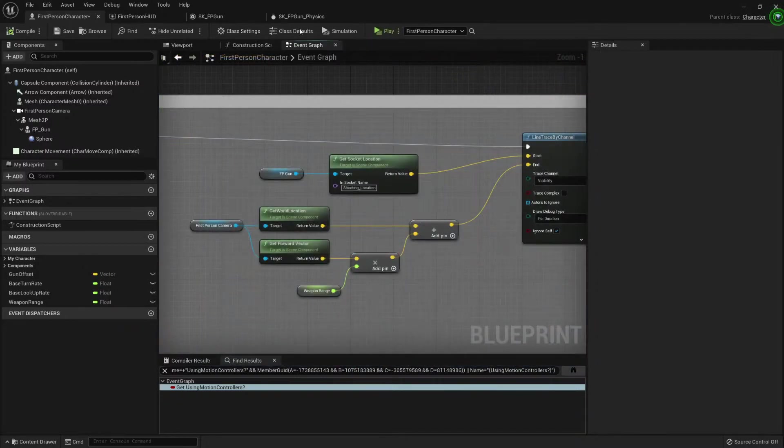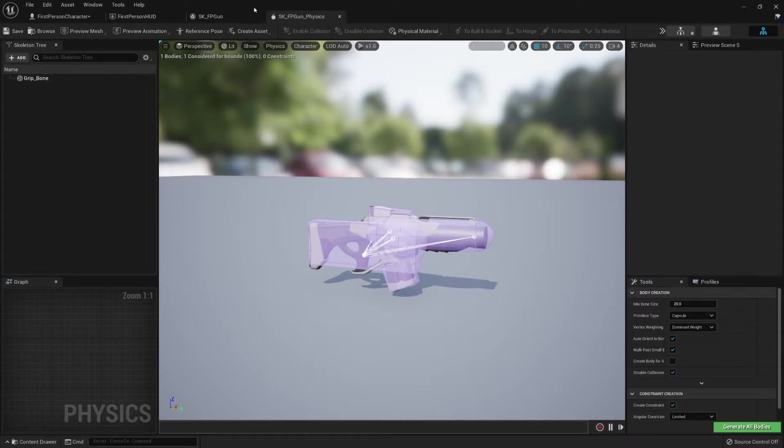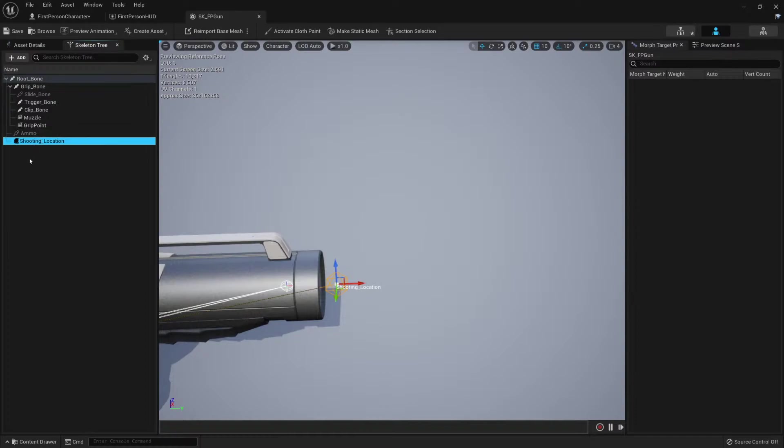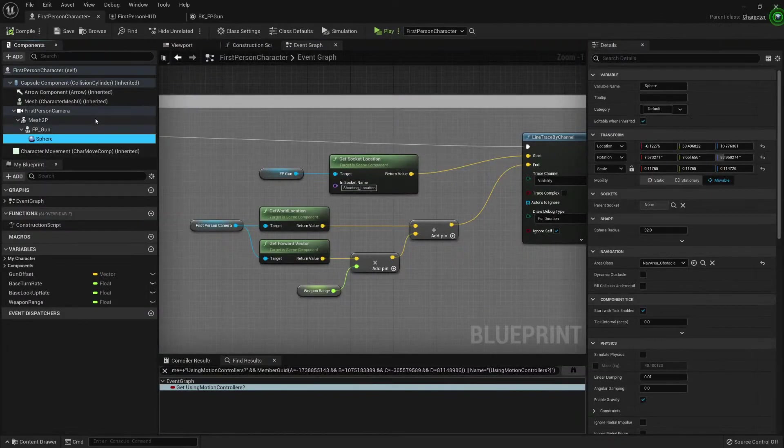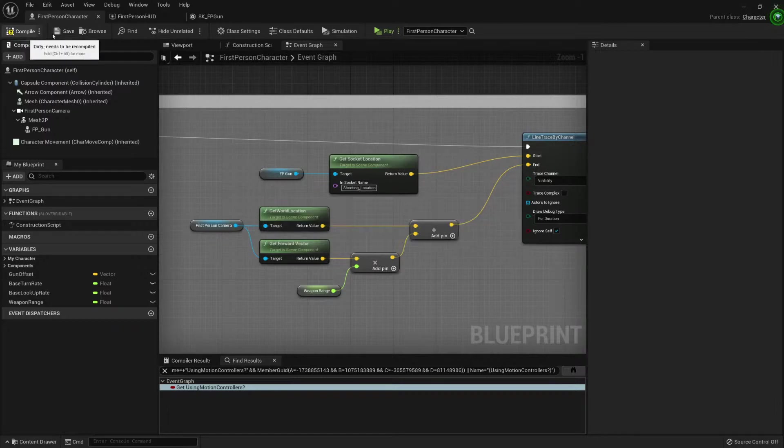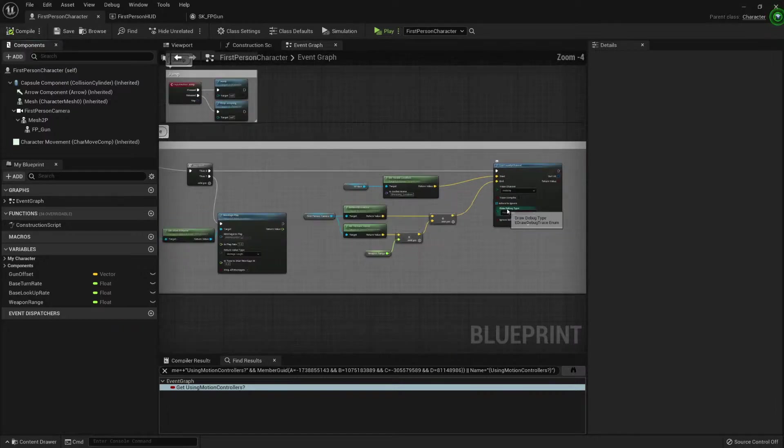And if our weapon changes, then we just need to add a socket there with this name. This name you should take into account that if we're not using exactly this name then it won't work. Now I can delete this sphere and save it. Compile. And there it is.